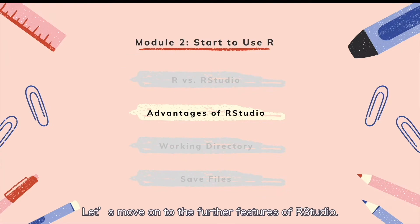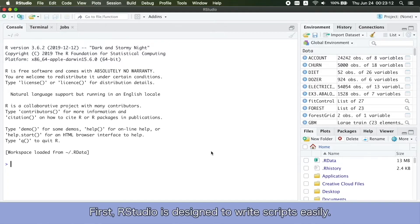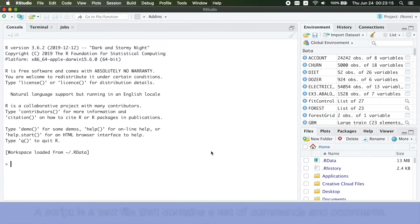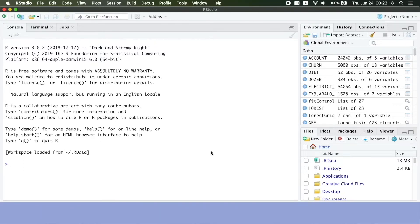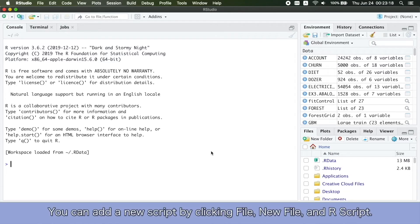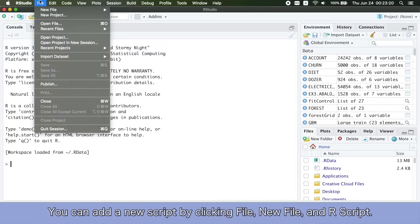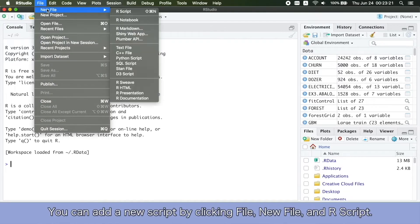Let's move on to the further features of RStudio. First, RStudio is designed to write scripts easily. A script is a text file that contains a set of commands and comments. You can add a new script by clicking File, New File, and R script.